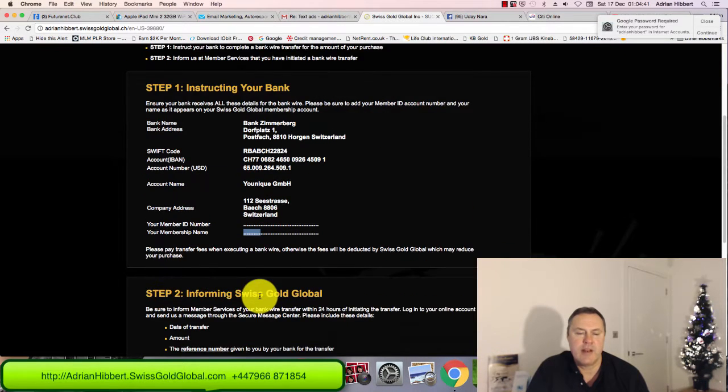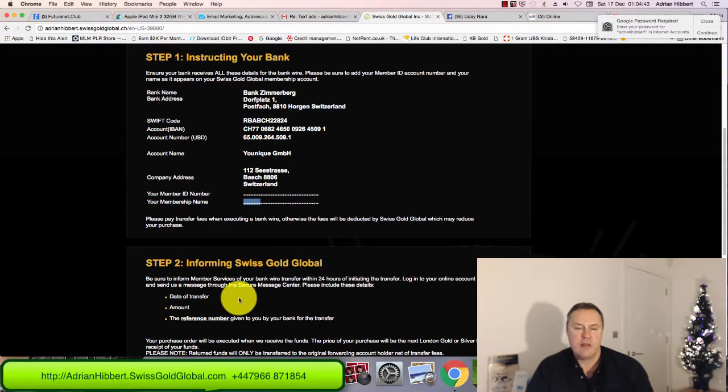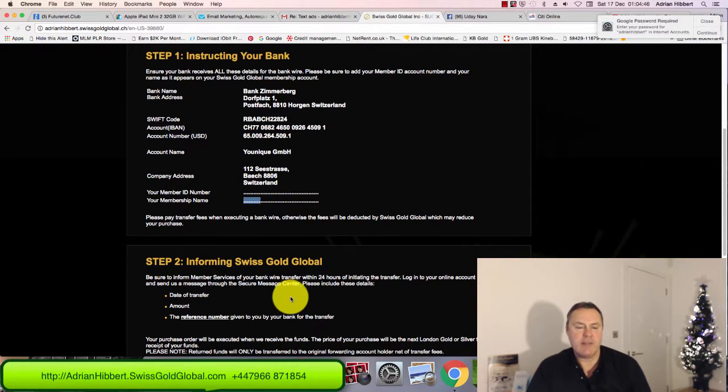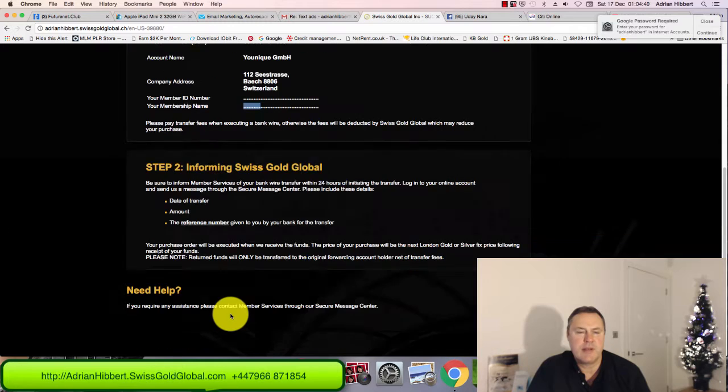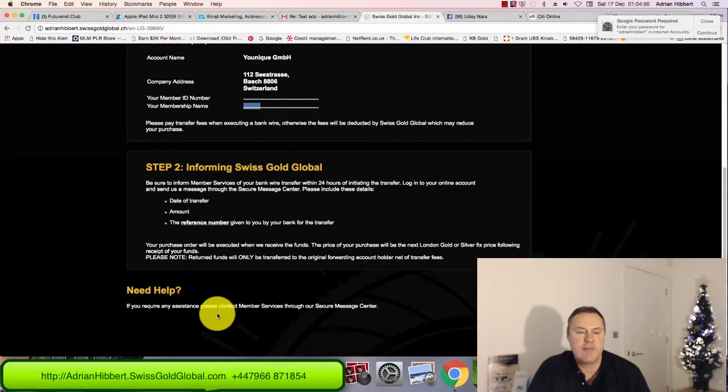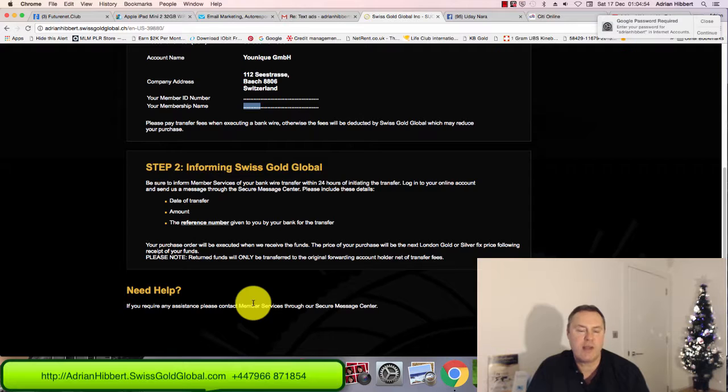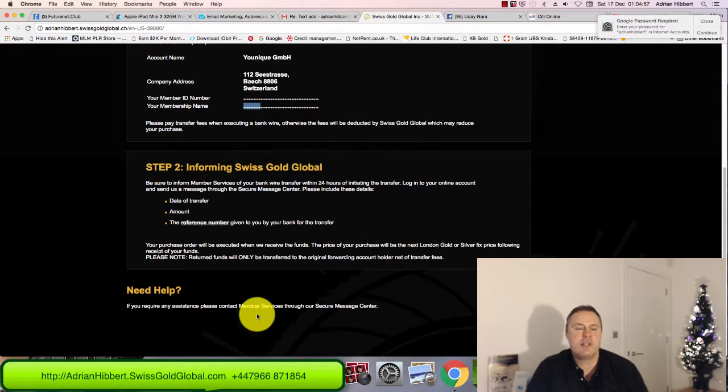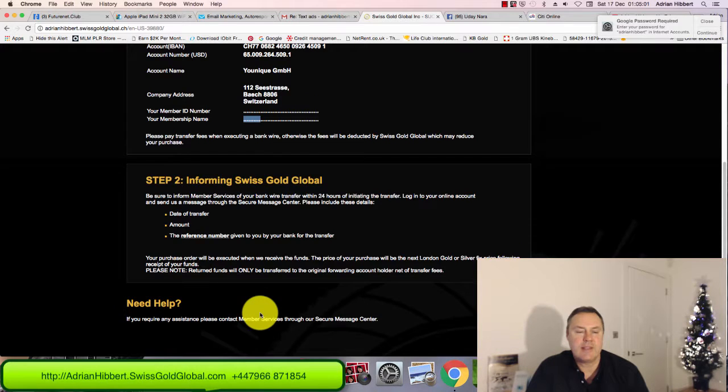Then I'll follow up with an email to support saying what I've done with my reference number. Within 24 hours after Swiss Gold Global receives my bank wire in the next couple of days, they'll purchase the silver for me and that silver will appear in my back office. That is it, guys.